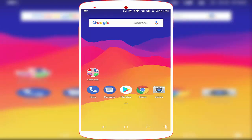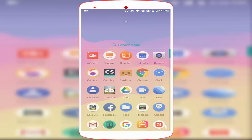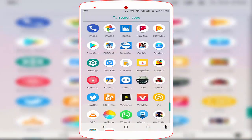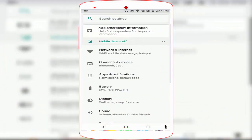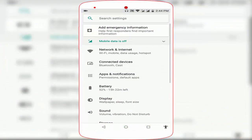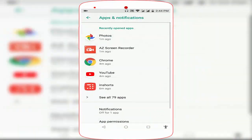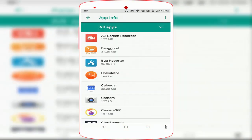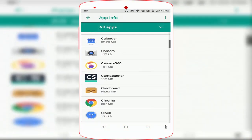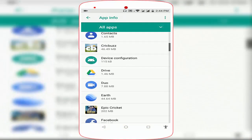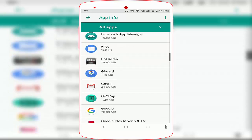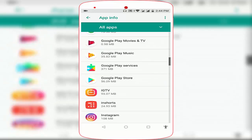In case you are facing the same type of problem, follow my next step. Once again, go to your phone settings, go to Apps and Notifications, and go to All Apps. Here once again, scroll down and find out Instagram. Just open it.